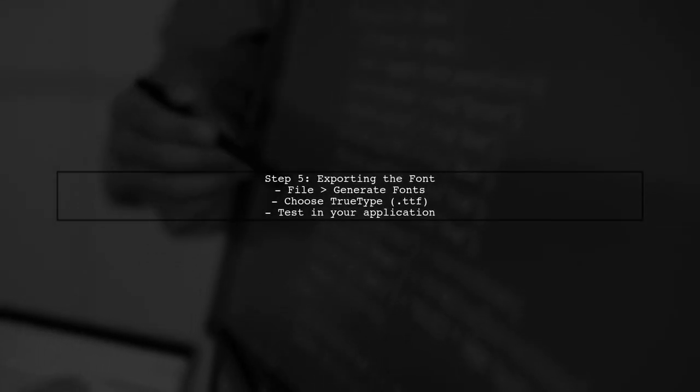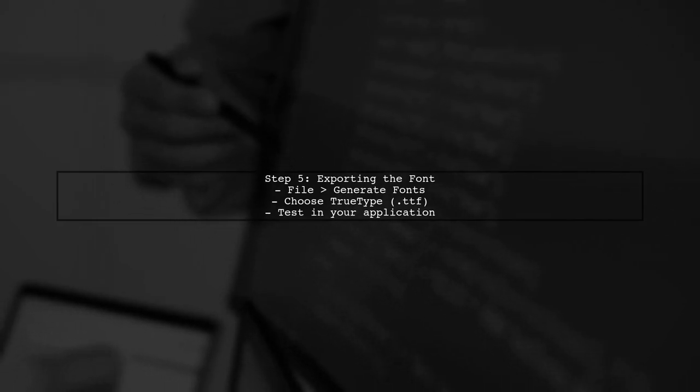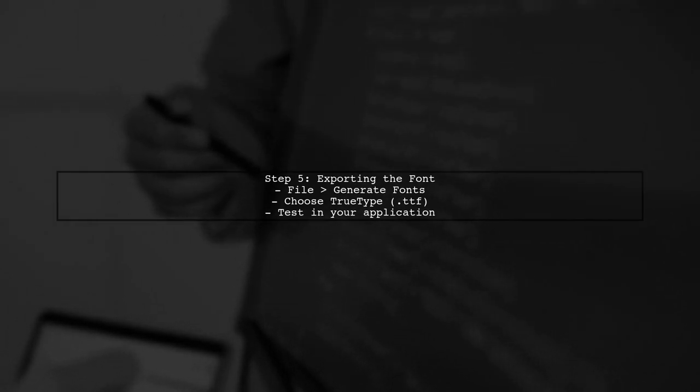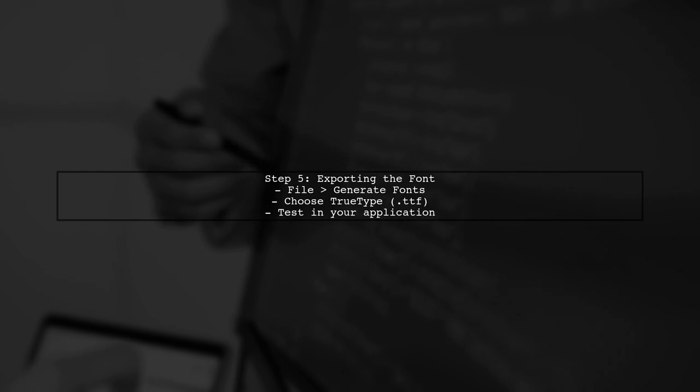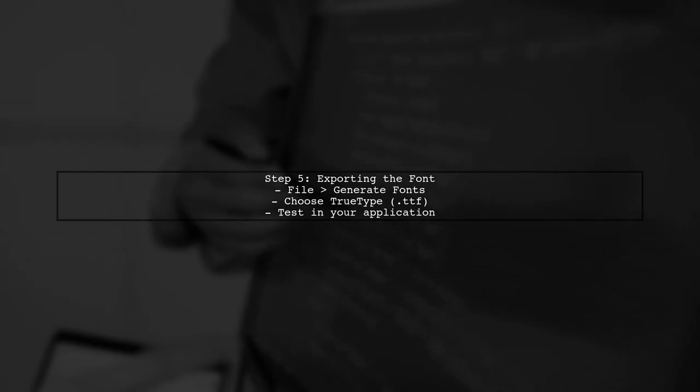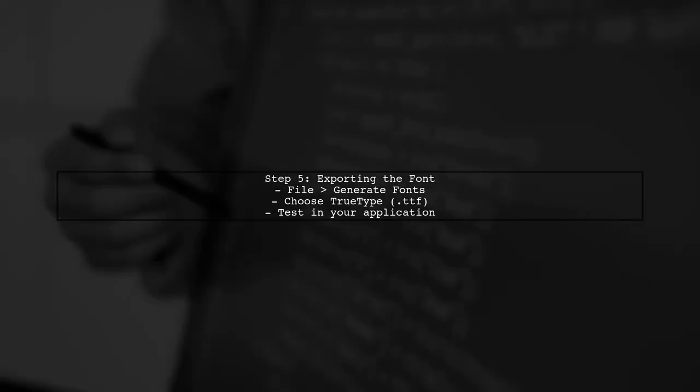Finally, export your font as a TrueType file. Test it in your application to see if the rendering has improved without the unwanted halos.